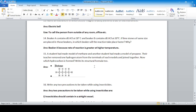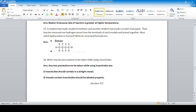A student made a model of methane and another made a model of propane. Their teacher removed one hydrogen atom from the terminal of each model and joined them together. Now which hydrocarbon is formed? The total number of carbons is four, so the result must be butane.